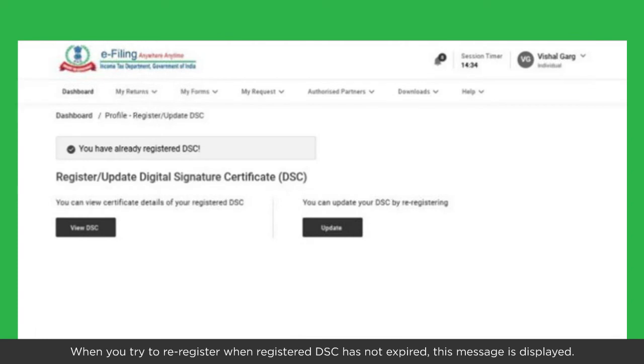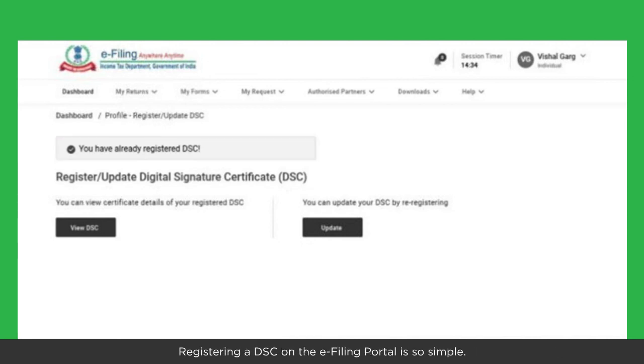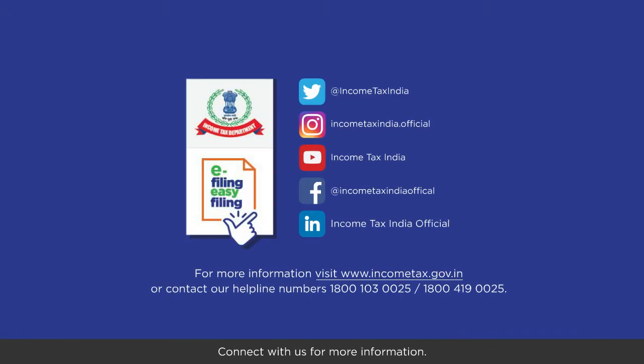When you try to re-register when a registered DSC has expired, a specific message is displayed. When you try to re-register when a registered DSC has not expired, a different message is displayed. Registering a DSC on the e-filing portal is simple. Connect with us for more information.